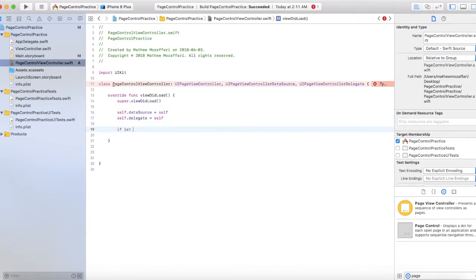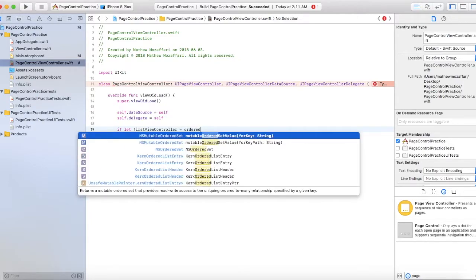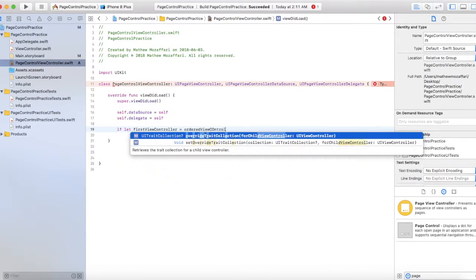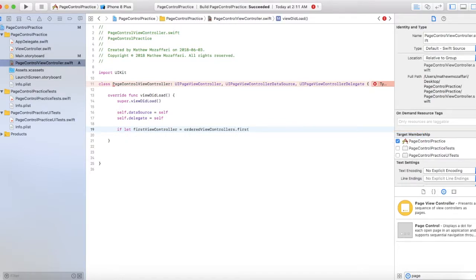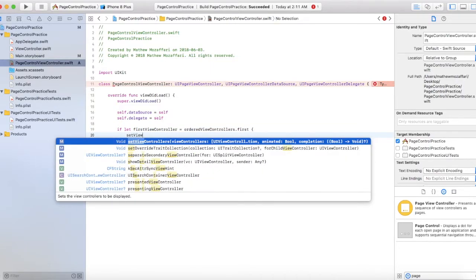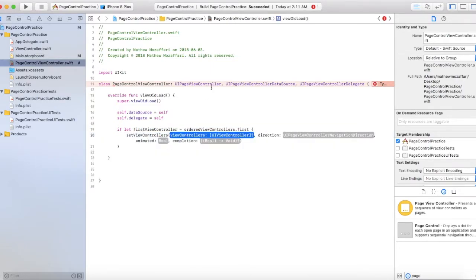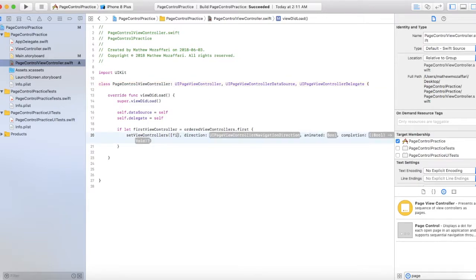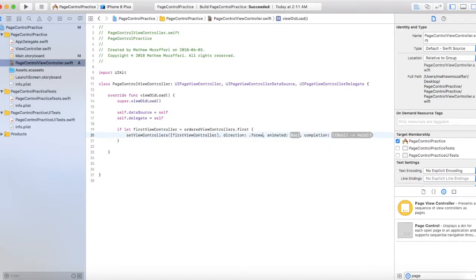So let's write: if let firstViewController = orderedViewControllers.first, then set view controllers. This actually appears only if you import it as a UIPageViewController. Set firstViewController, direction as forward, animated as true, completion as nil.